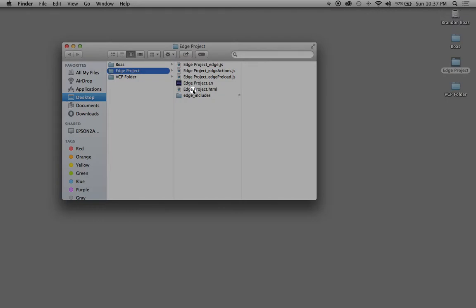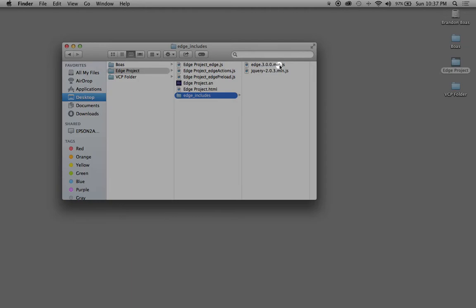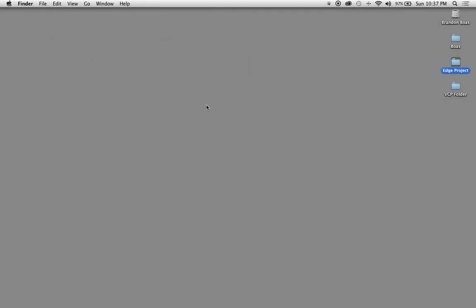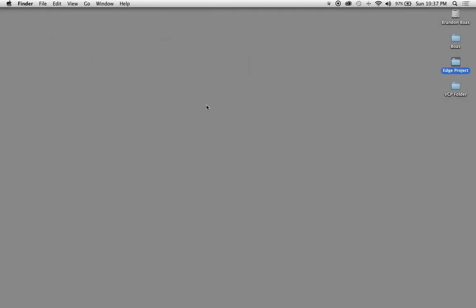The last one is called Edge Includes, which only has two files in it. The first one is edge 3.0.0 min.js for JavaScript. This is basically the framework of the overall application. Last but not least, you have jQuery, a JavaScript as well, which gives you options for different types of coding and structure. With that being said, let's move on to actually working on our project.